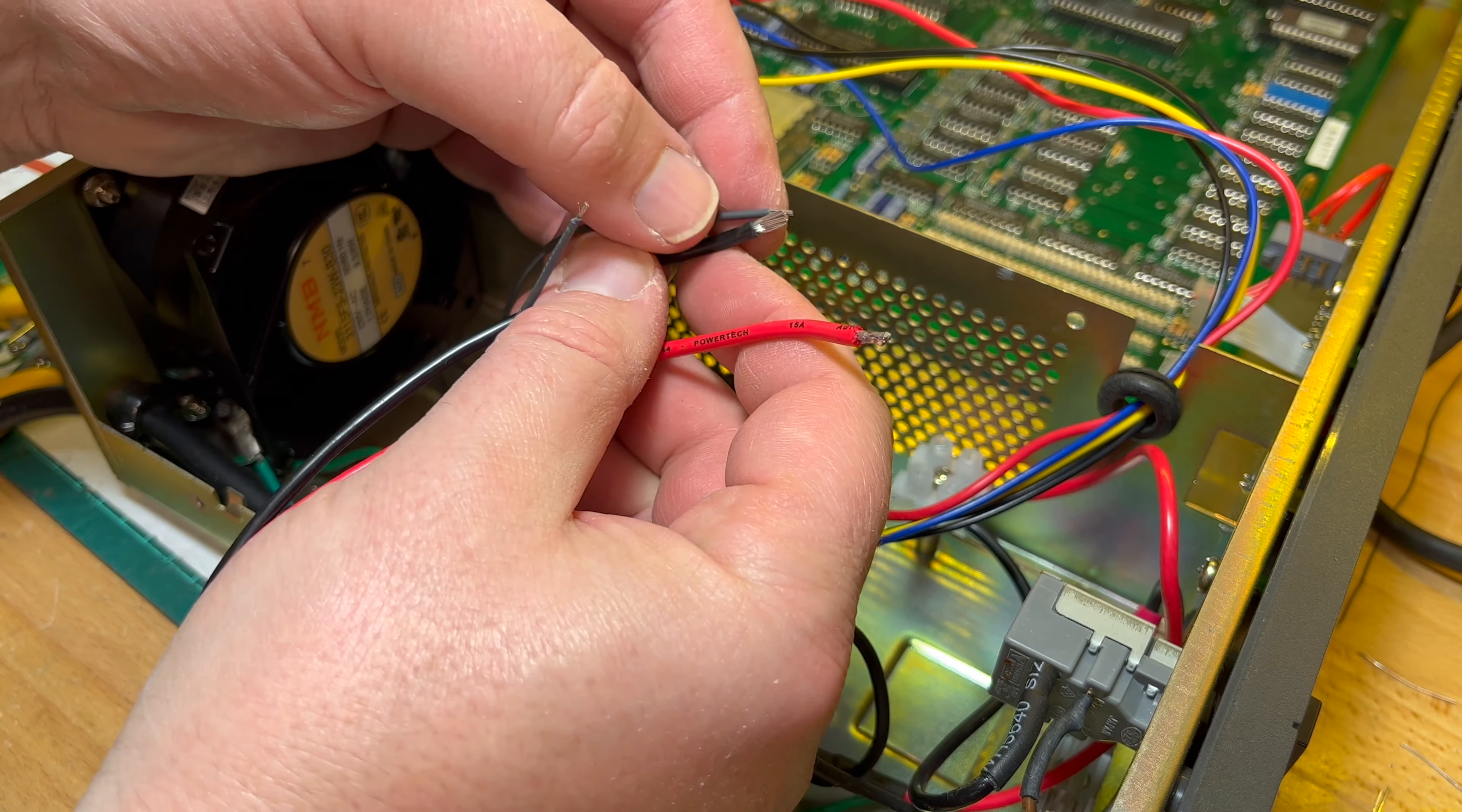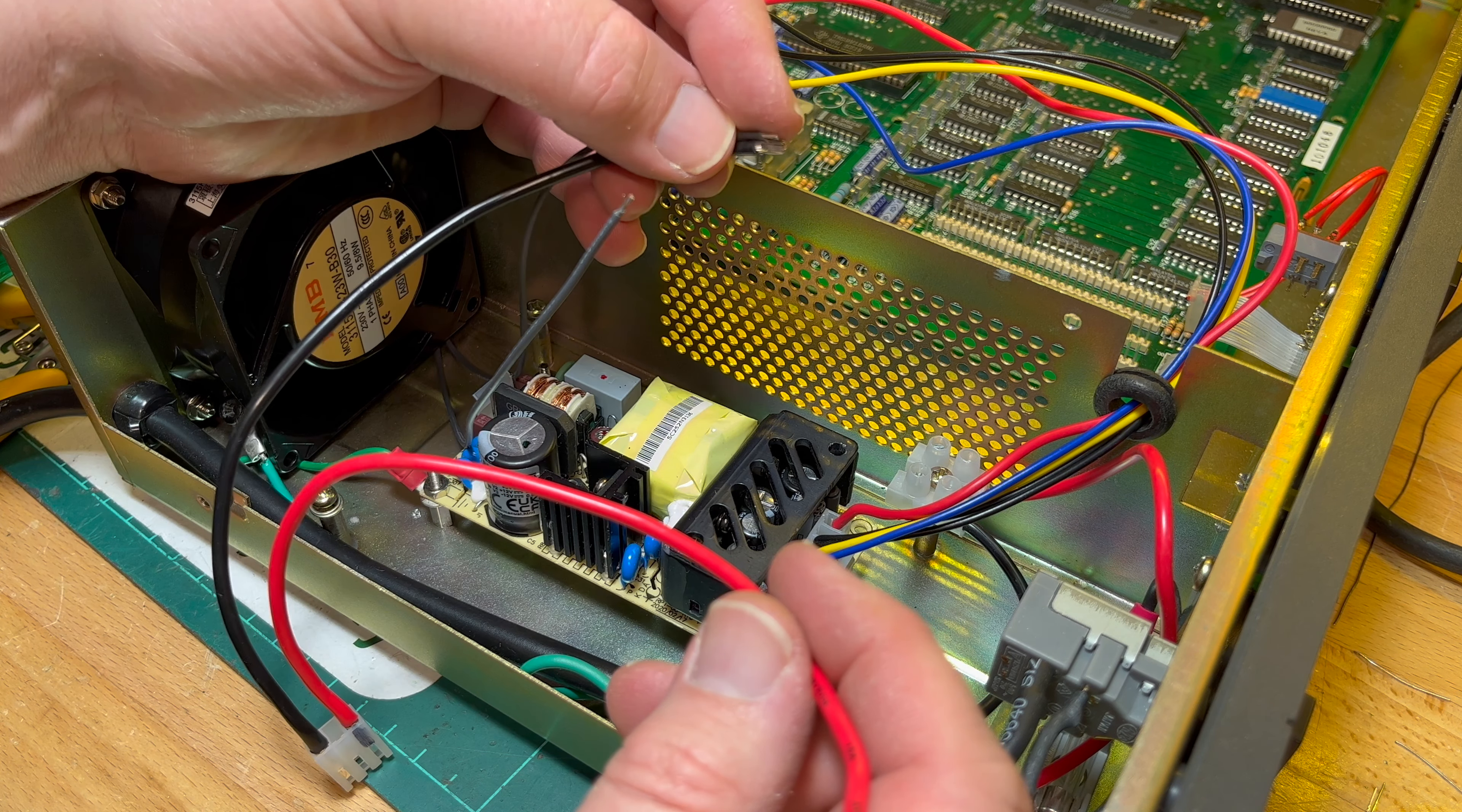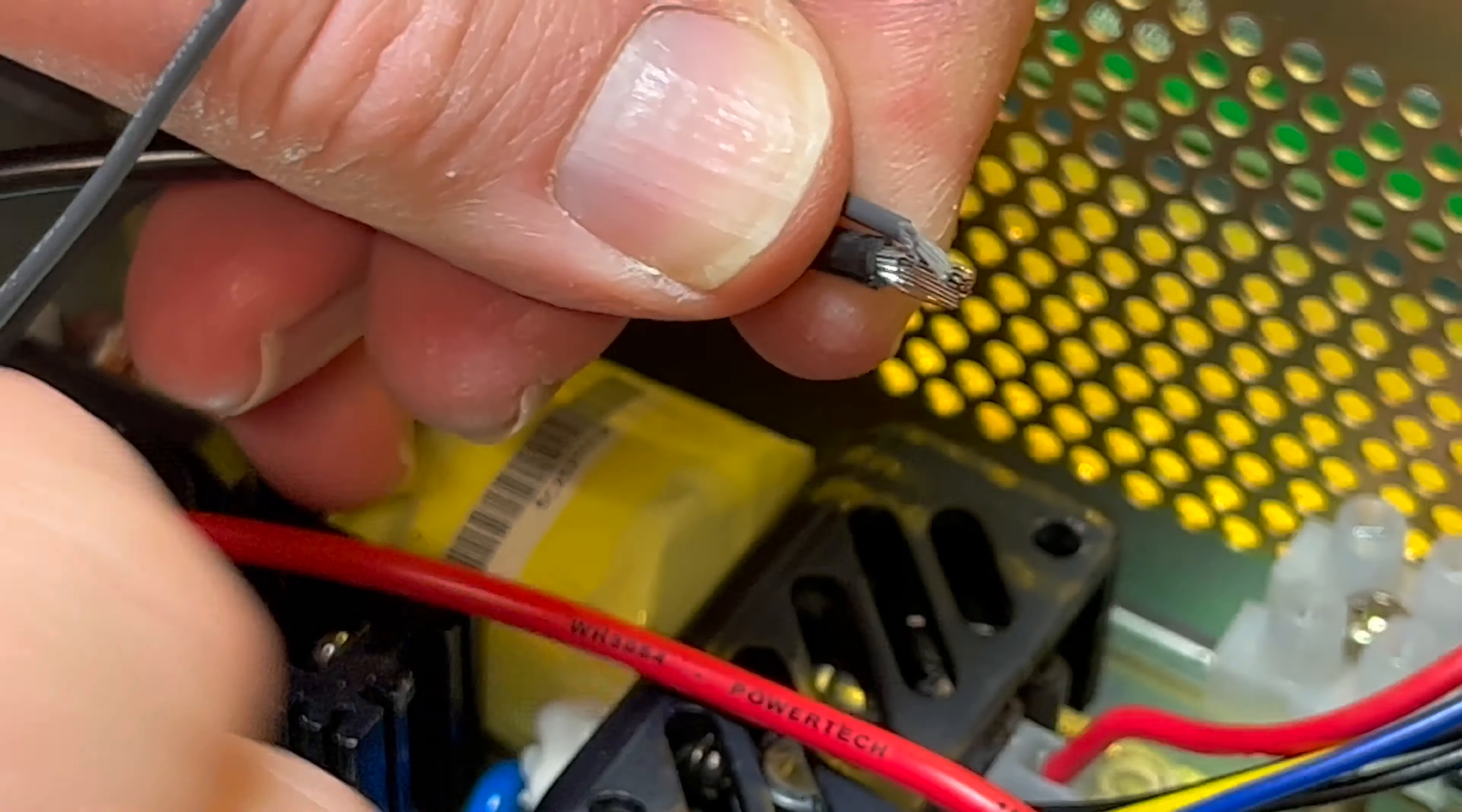Should I just solder them in together? Maybe I'm not going to be pulling this apart again. Maybe solder them in, or I should just be able to put it in like that and screw it together.